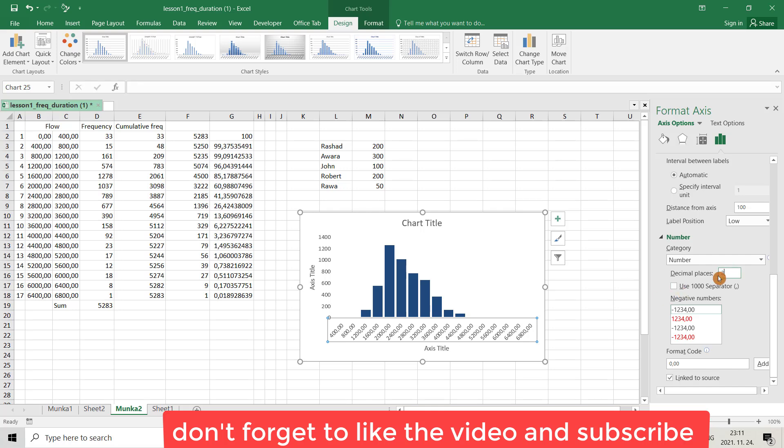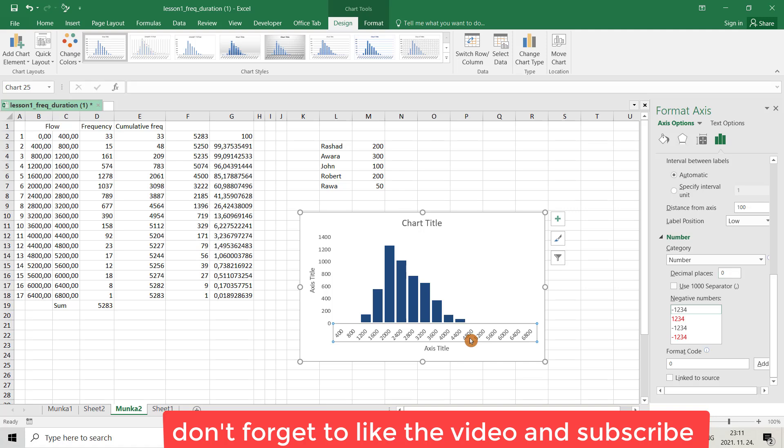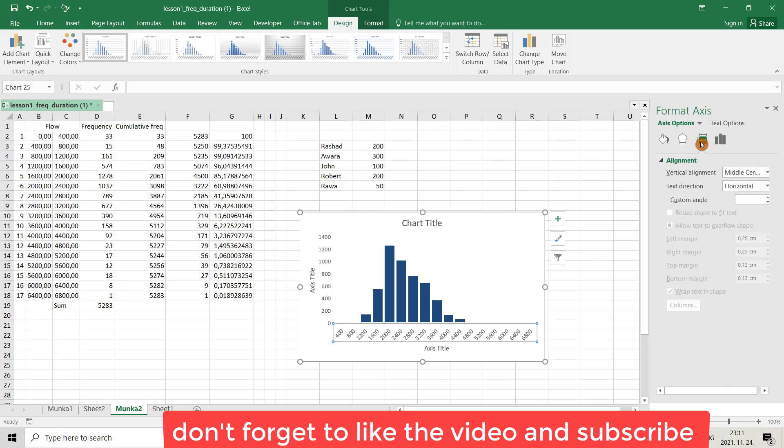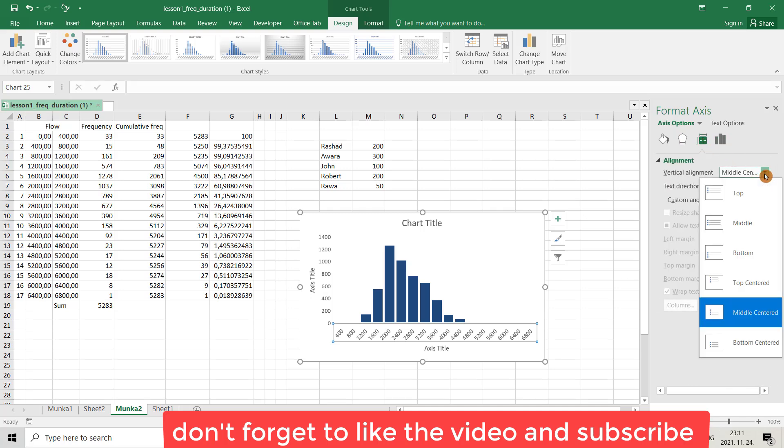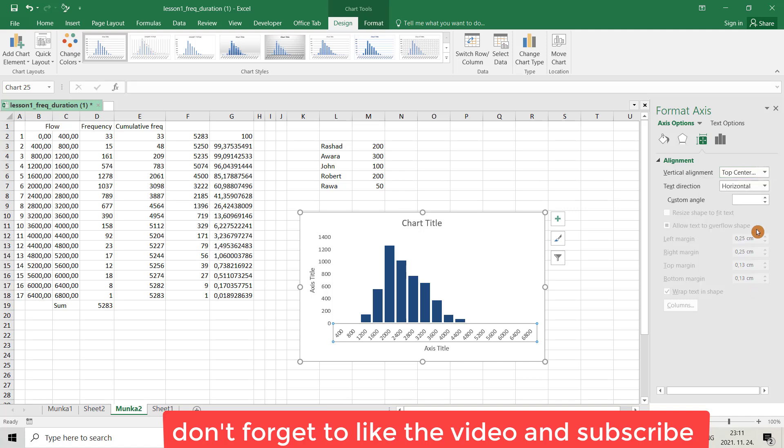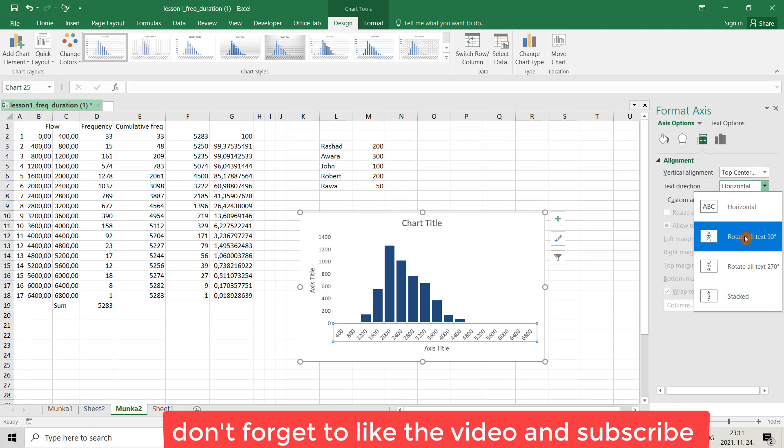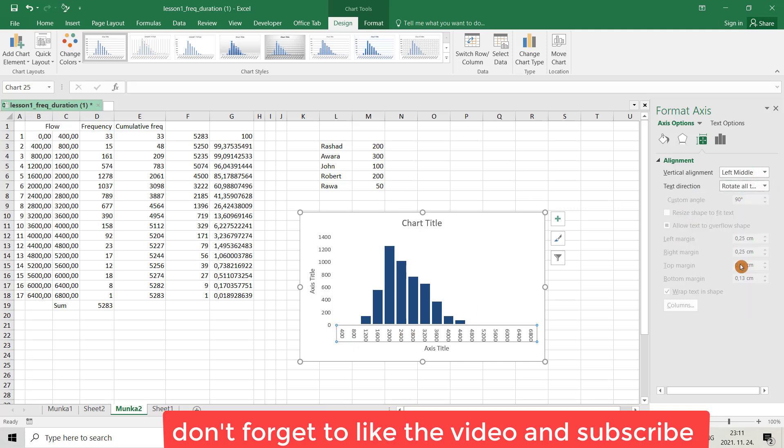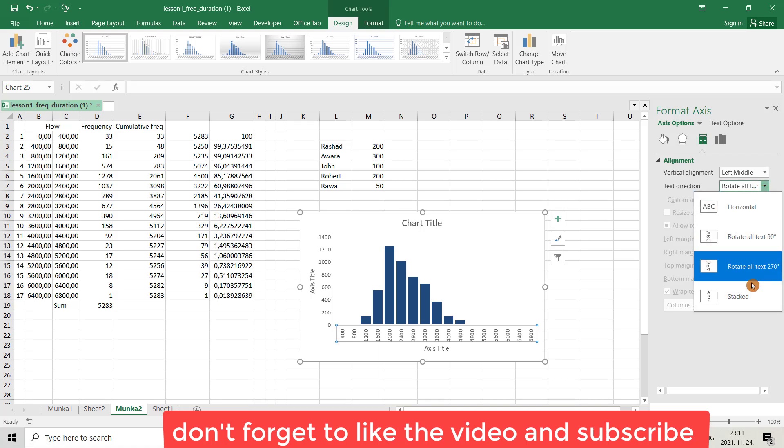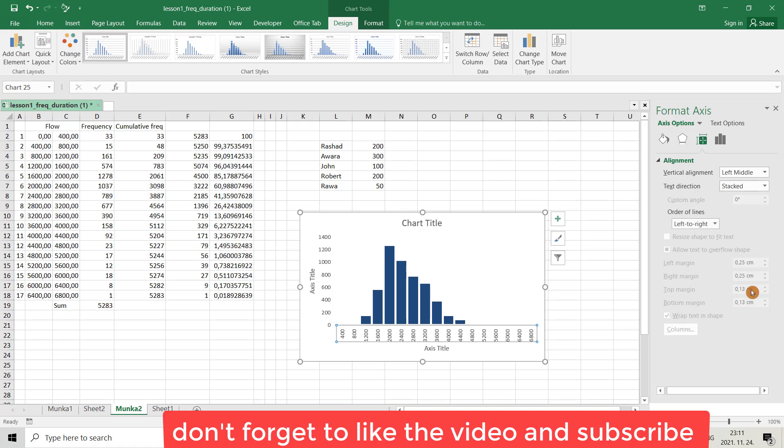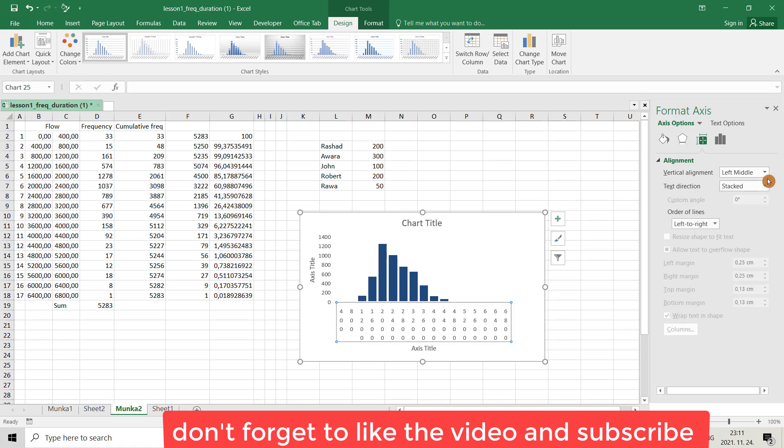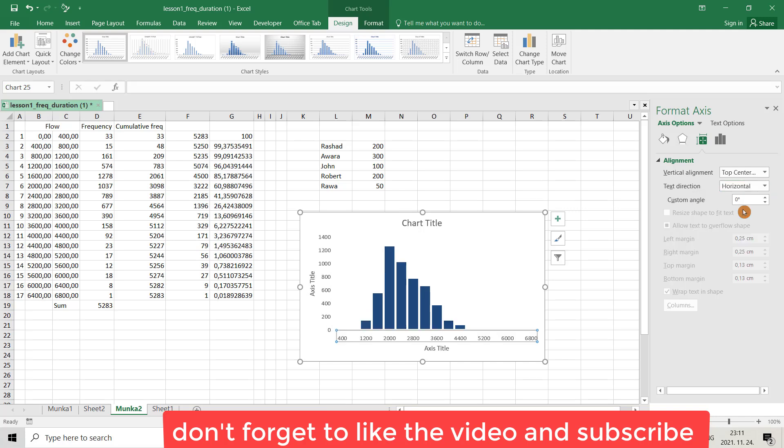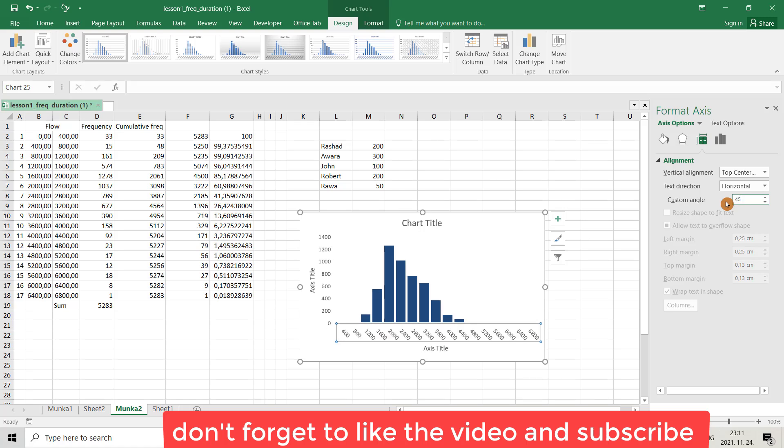You can make it zero. Also you can make this label horizontal, vertical, any type you want. For example that's middle center, top center. Rotate, rotate, you see rotate 270, stack it horizontal, and you can make an angle. I want 45, it is more beautiful.